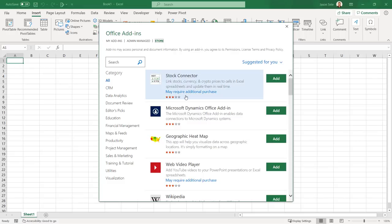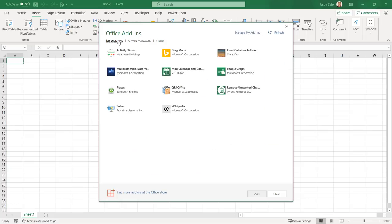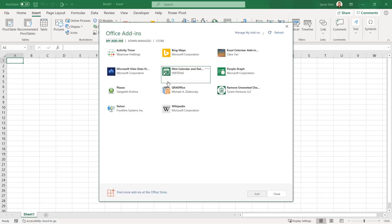This brings up the Microsoft Store where you can select from several different apps. Click on My Add-ins to see the list of add-ins you've already installed. Let's get started with the top 10 free add-ins.